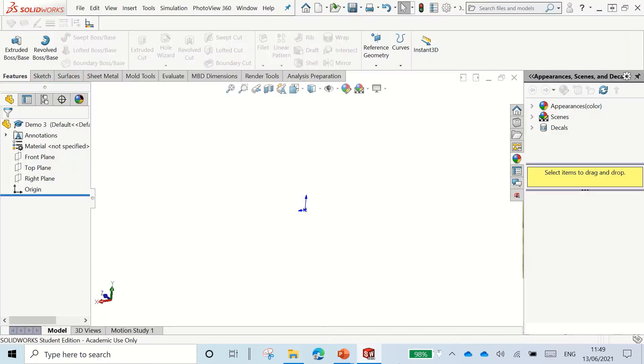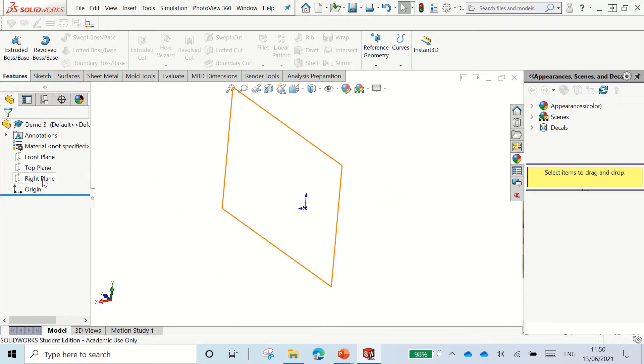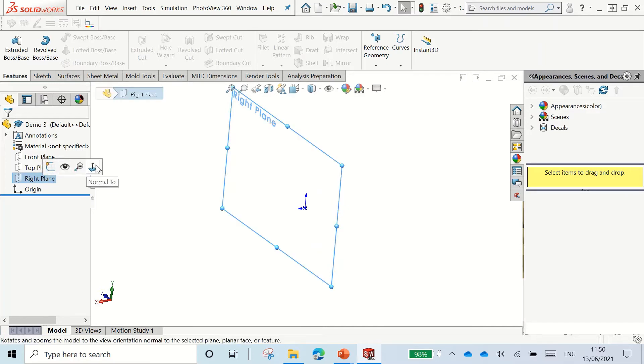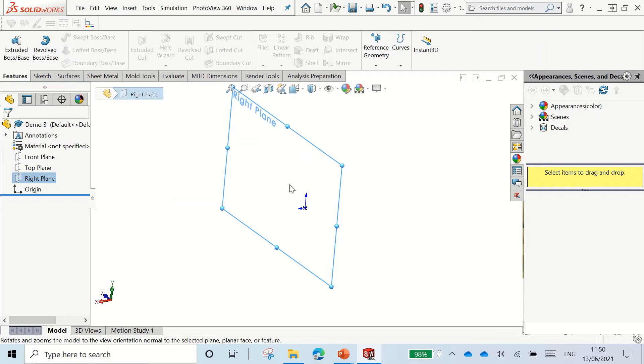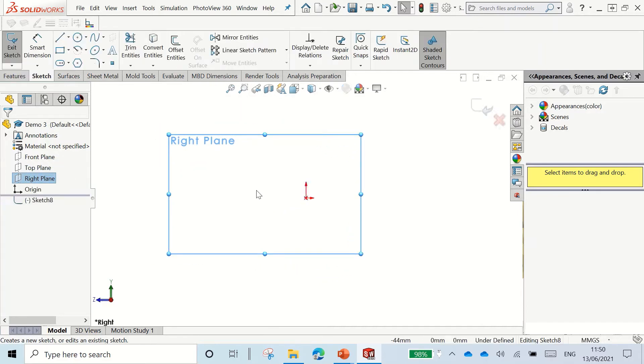So going to SolidWorks, we set up our part and again it's a part file. We save our part as normal. This time we're going to start off on our right plane. Because what we're going to do is kind of two in one here. We're going to draw the path for our sweep and create some points that we can use to reference to create our plane. So starting off, we start our sketch.